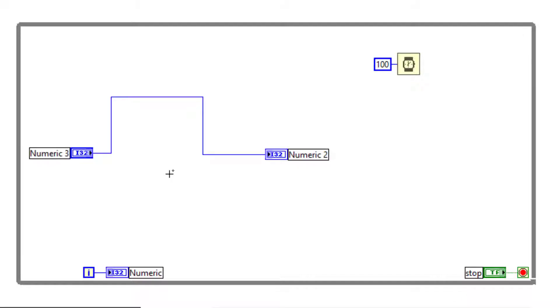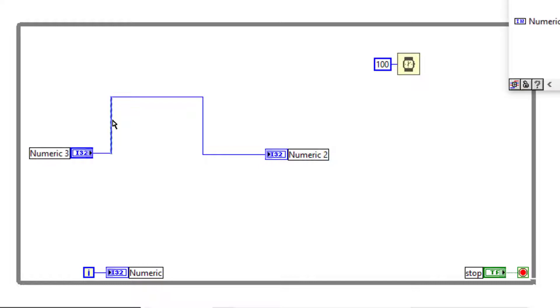If you have a wire that has several segments, then single left-clicking a particular segment selects that segment only.